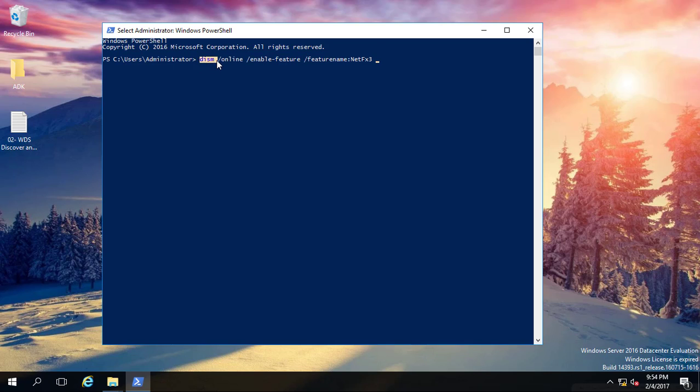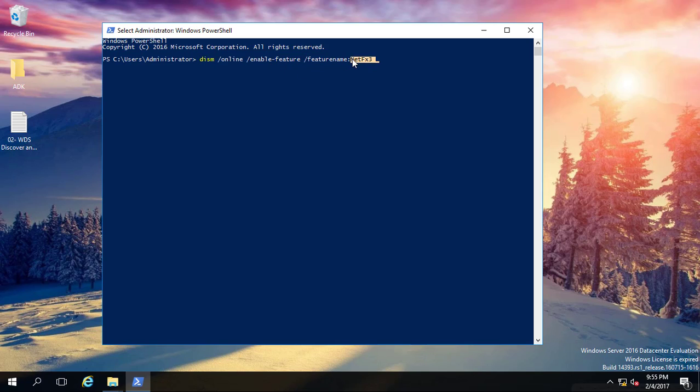This is the command. By the help of DISM command, we're going to install it. If I press enter, this is going to search online for the feature name called .NET Framework 3.5. If you are connected to the internet, this is going to download and install by default.